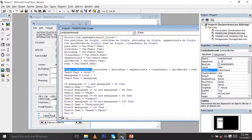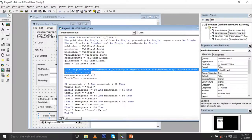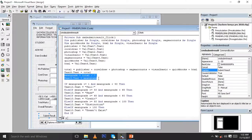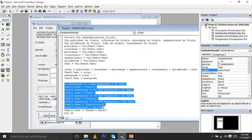For the total, you have: Total = Publisher + Corridor + Photoshop + SageAccounts + VisualBasic + QuickBooks + HTML. Then Text8.Text = Total to display the total. The mean grade is Total divided by the number of programs, which is 7, and Text9.Text = MeanGrade to display the mean.